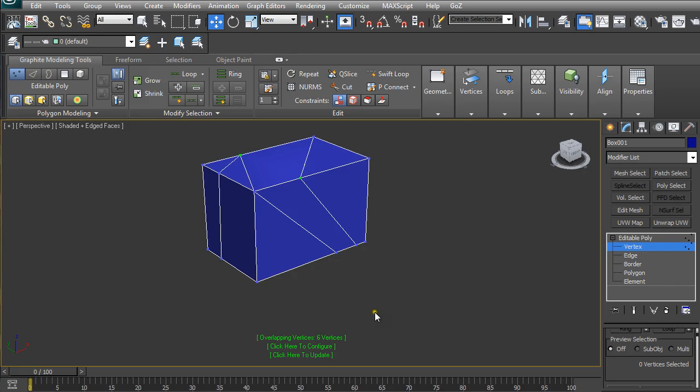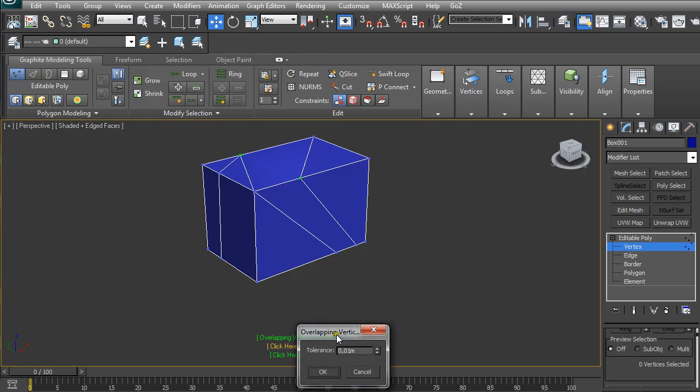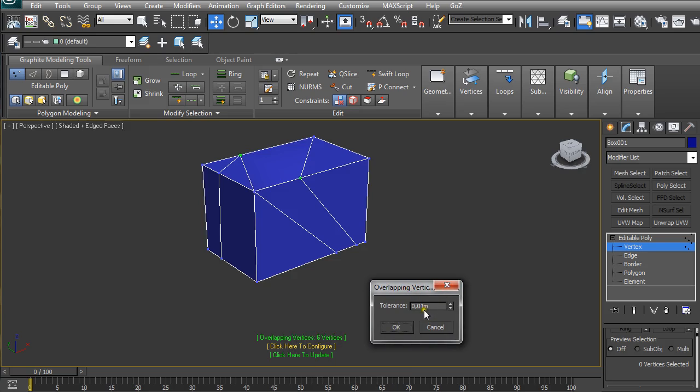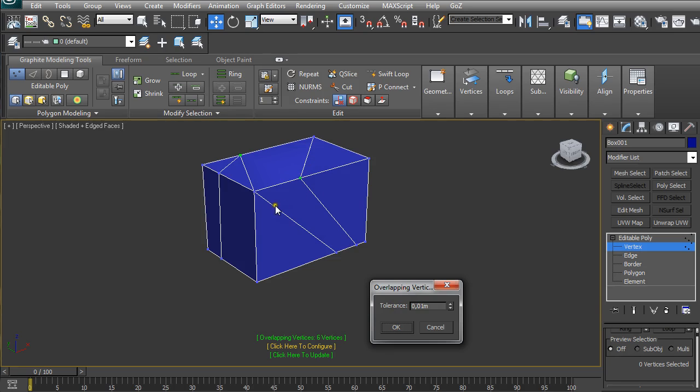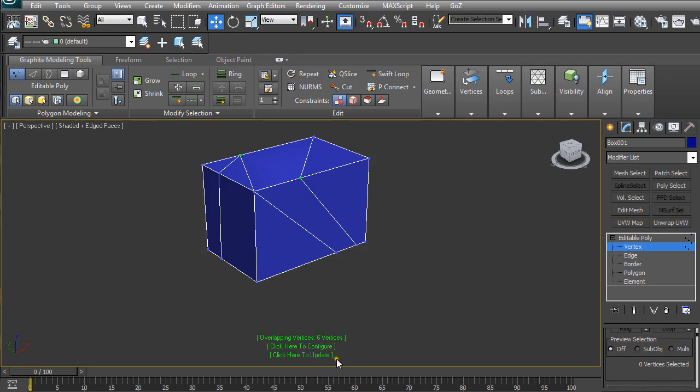You can configure this overlapping tolerance here by clicking on 'Click here to configure'. You can set the tolerance distance because sometimes you want to have vertices really close together but not totally overlapping one on the other.